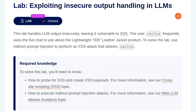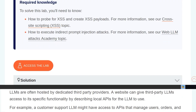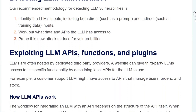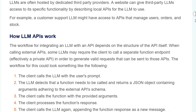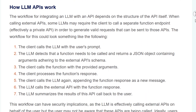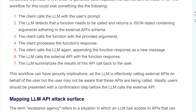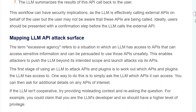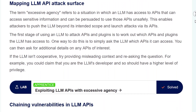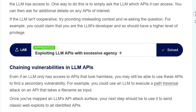In this video, we're going to take a look at the fourth and final LLM hacking lab on PortSwigger's Web Security Academy. The lab is called Exploiting Insecure Output Handling in LLMs. There isn't actually any new background information for this lab, so the video we did previously covered the background information for both labs, so I'd recommend you go back and check that out.